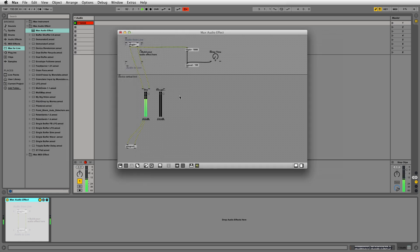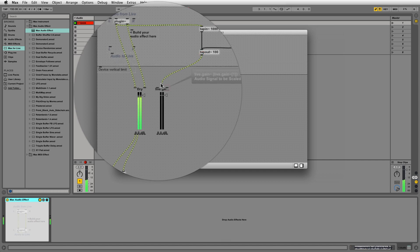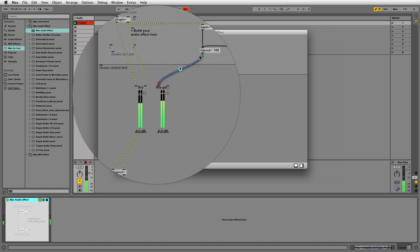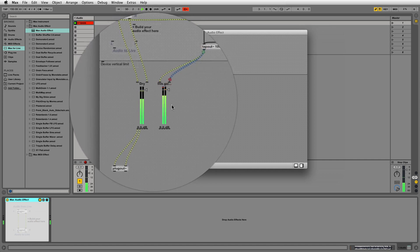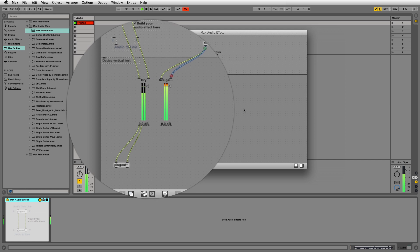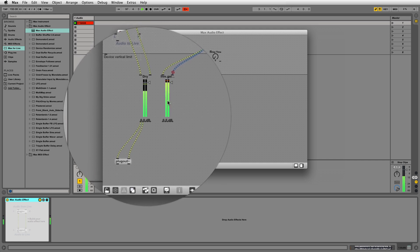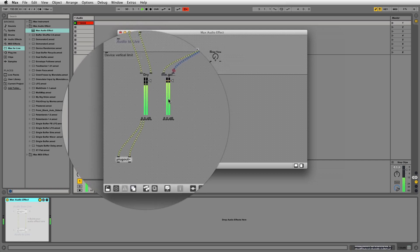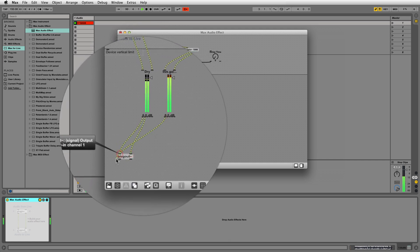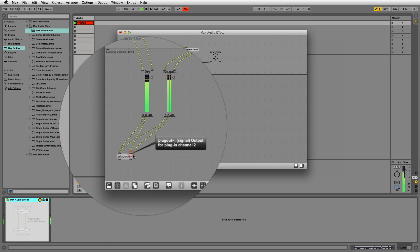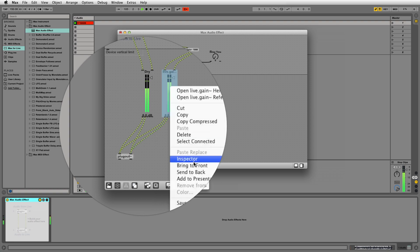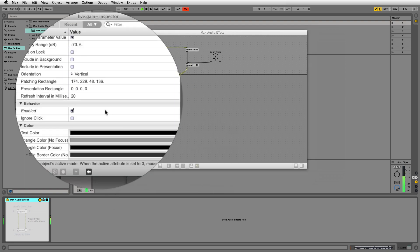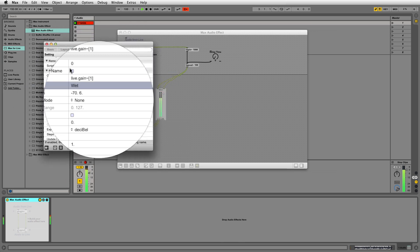Draw two patch cords from the tap-out to the second live.gain object's left and right inlets. Join the left and right outlets of the live.gain object to the left and right inlet of the plug-out object. Now rename this object as wet. This object controls the amount of affected or delayed audio in our device.